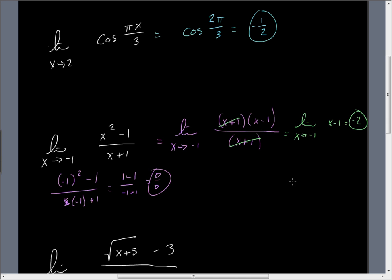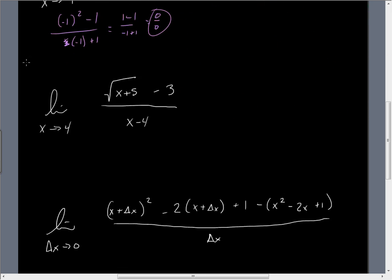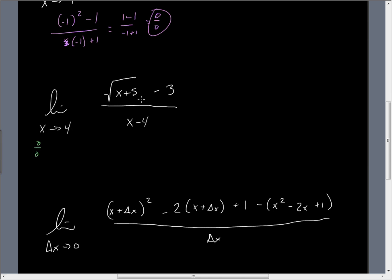That gives us negative 2. So that's another way of looking at it. Here's a very interesting problem: if we direct substitute, we get 4 plus 5 is 9, the square root of 9 is 3, 3 minus 3 is 0, and 4 minus 4 is 0 — so we have a 0 over 0 problem again.